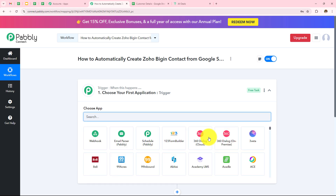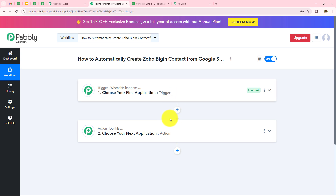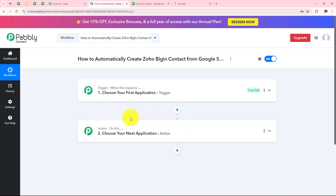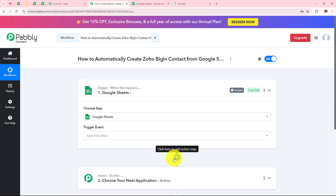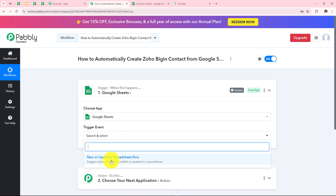As soon as I click on Create, two boxes appear: Trigger and Action. Trigger says 'when this happens', Action says 'do this'. A trigger is an event that starts the workflow automation — there can be only one trigger but as many action applications as you want. Here our trigger application will be Google Sheets and our trigger event will be 'new or updated spreadsheet row'.